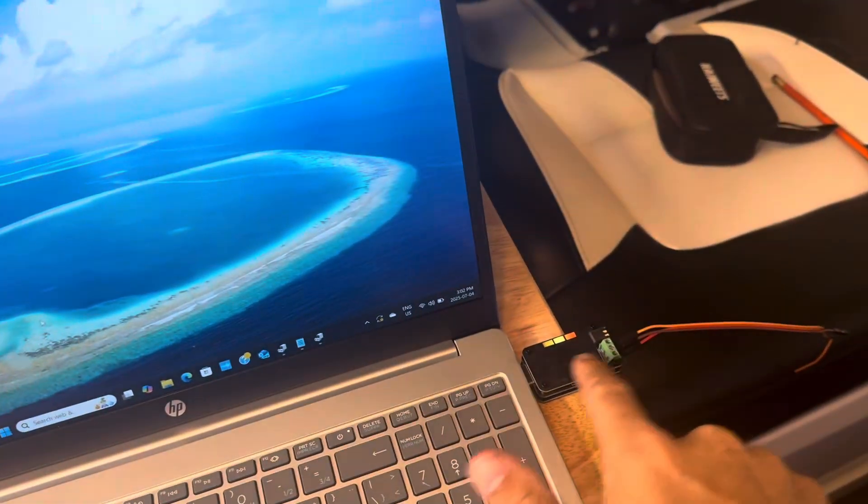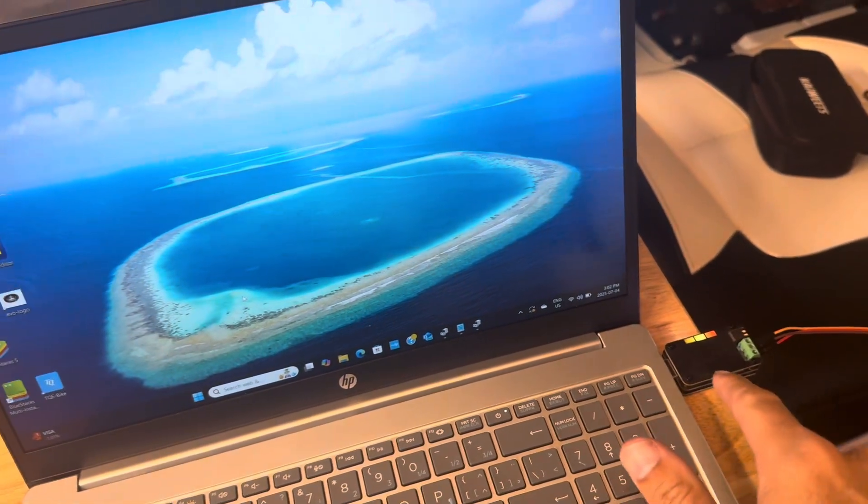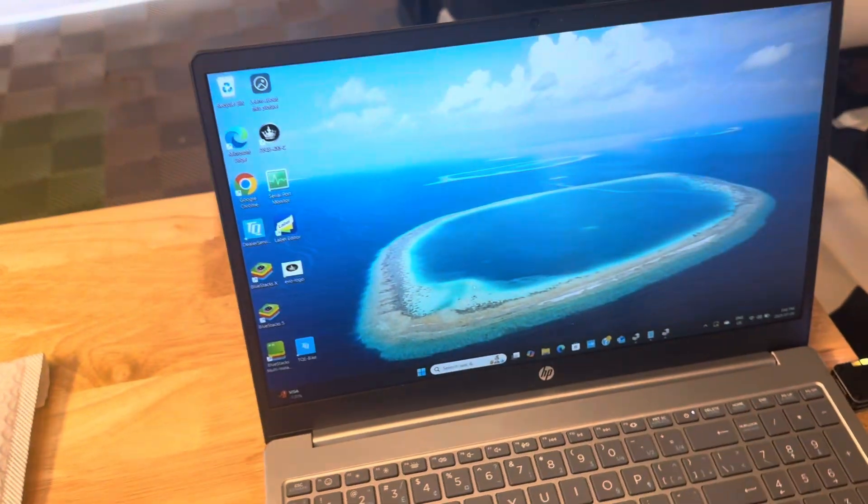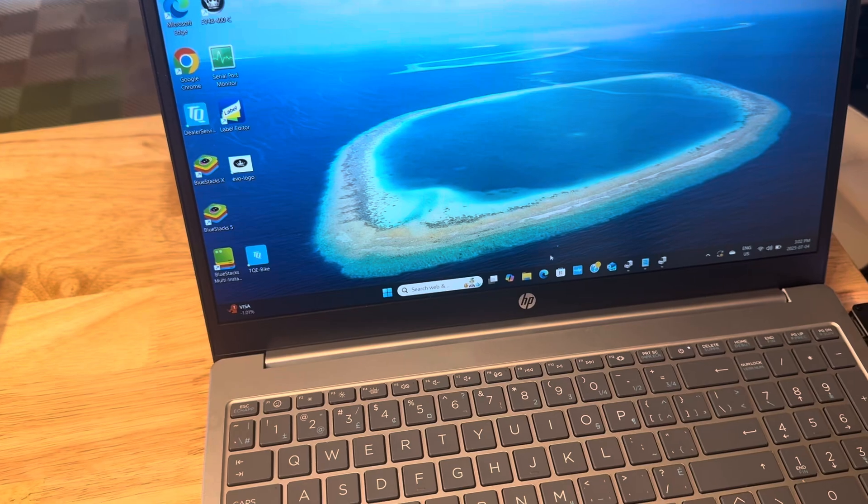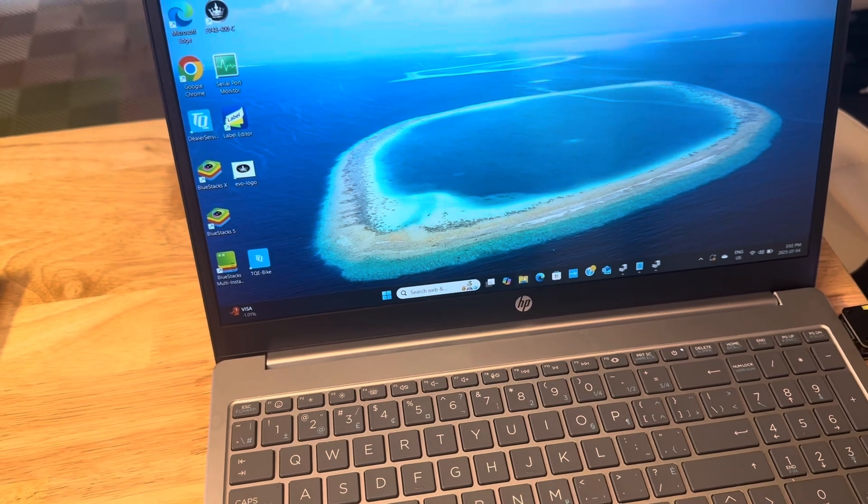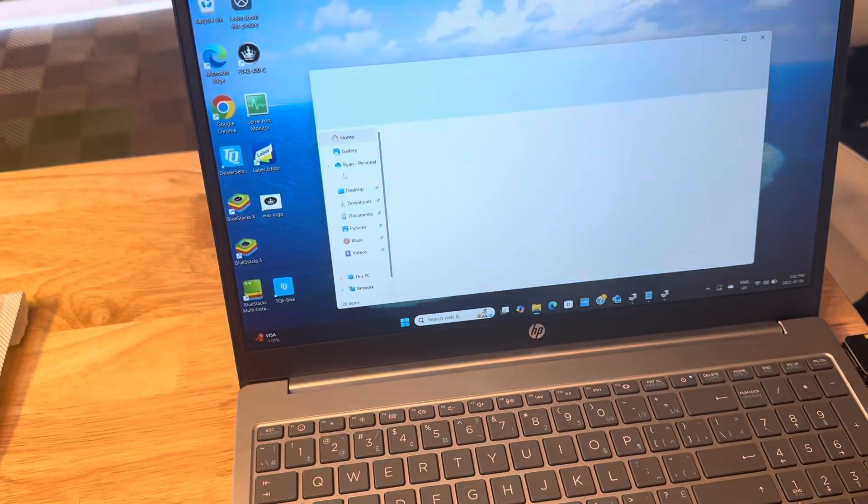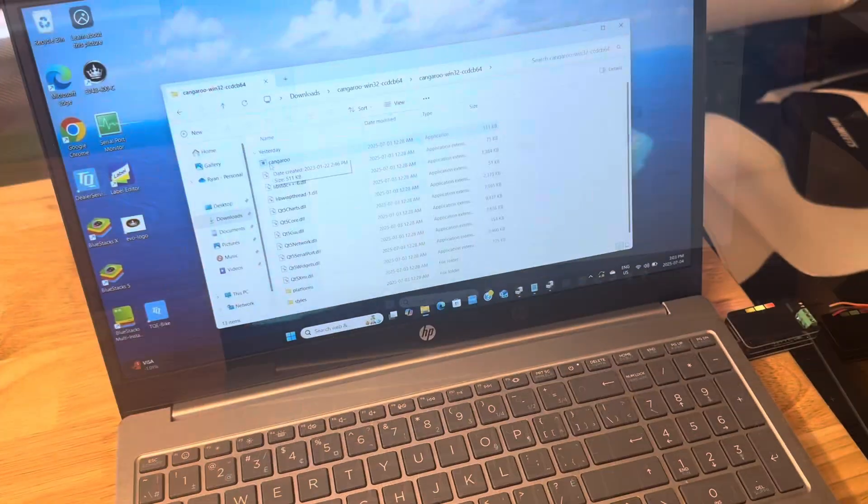Okay, so the first thing you're going to want to do is plug it in before you open the Kangaroo software. Give it a second or two, you might hear a little sound. I've downloaded the Kangaroo software to my downloads folder.